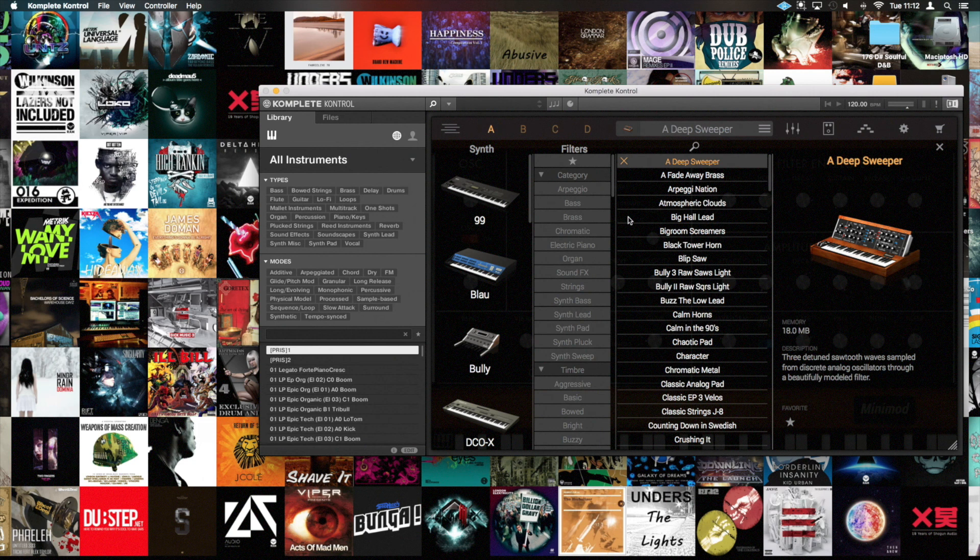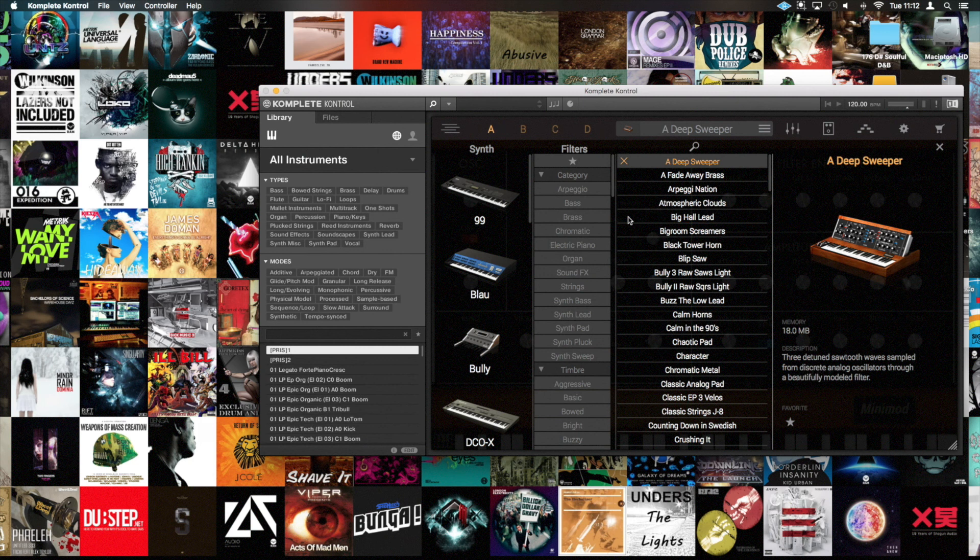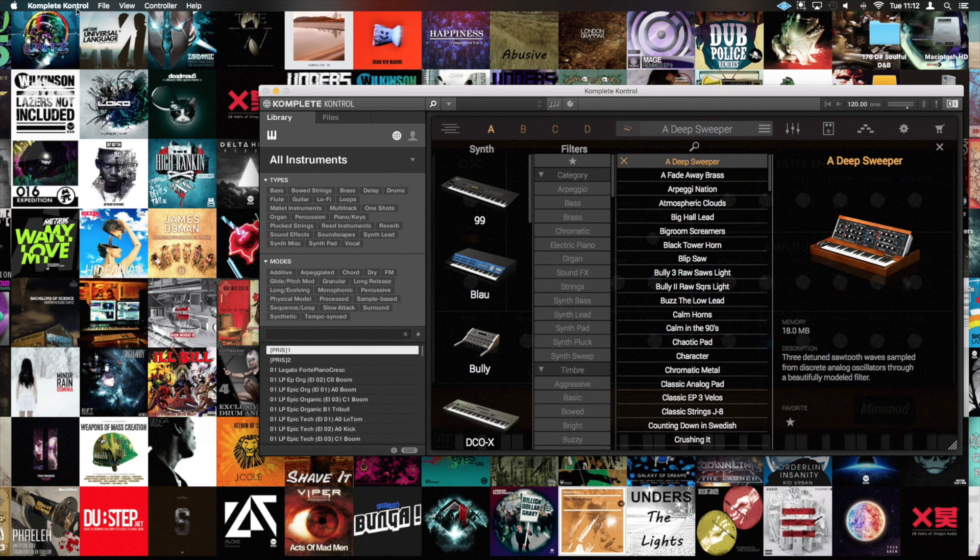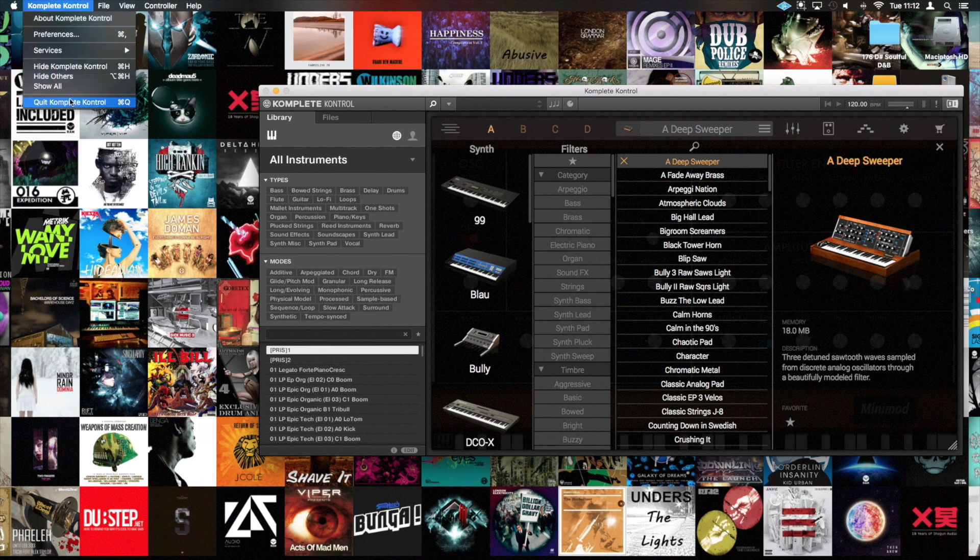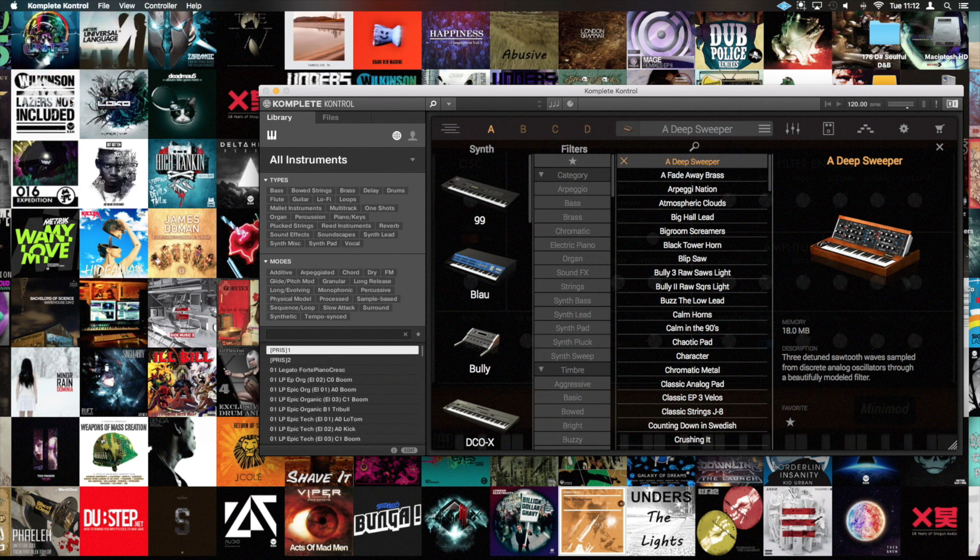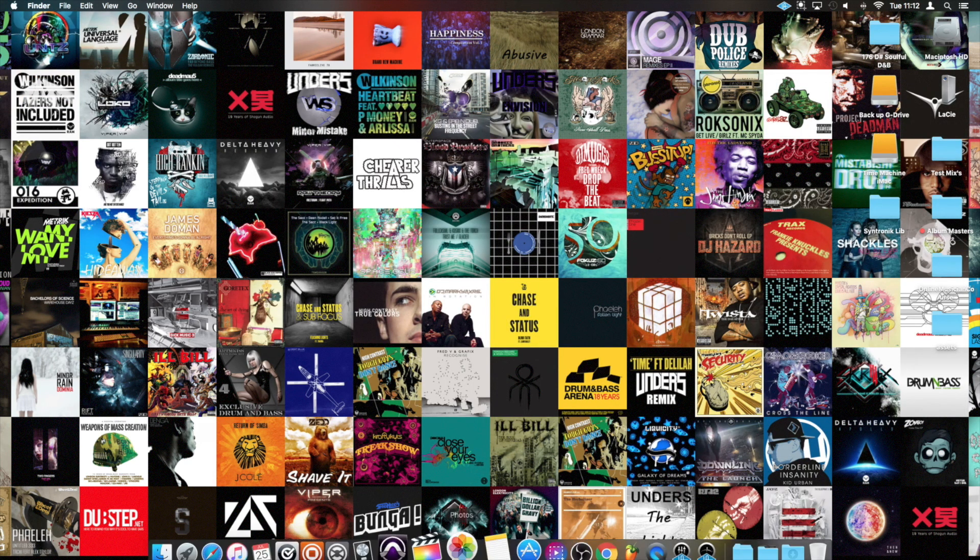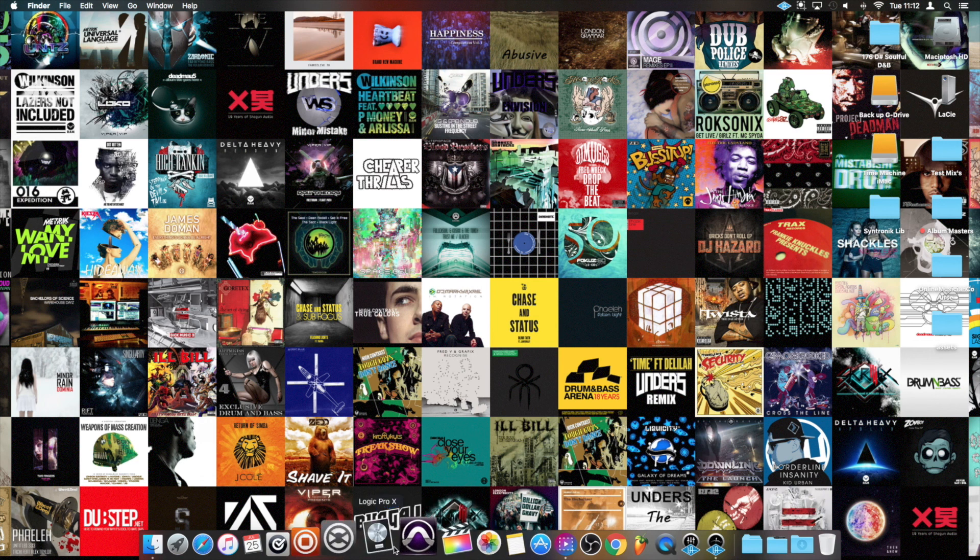Now once you've done this in the standalone, the plugin version, the AU version that I use, reads the database from this standalone. So if we now close out of this, we can quit Complete Control and we're going to launch a Logic session.